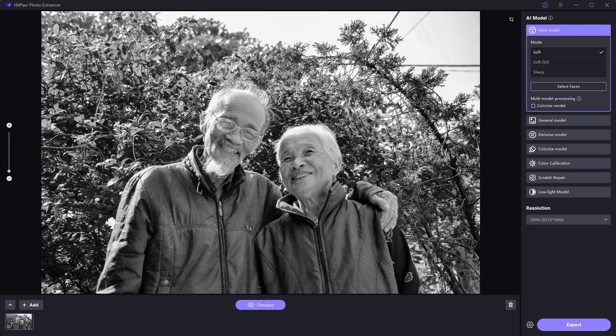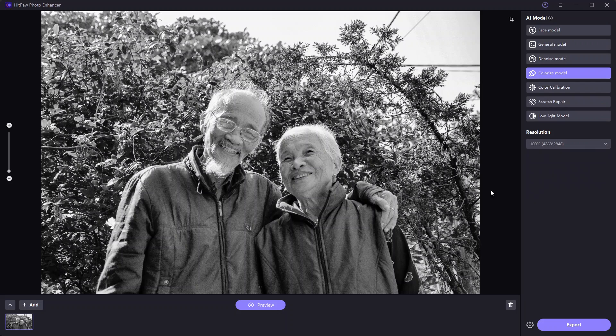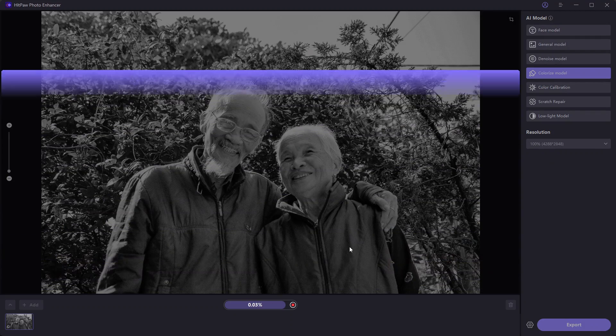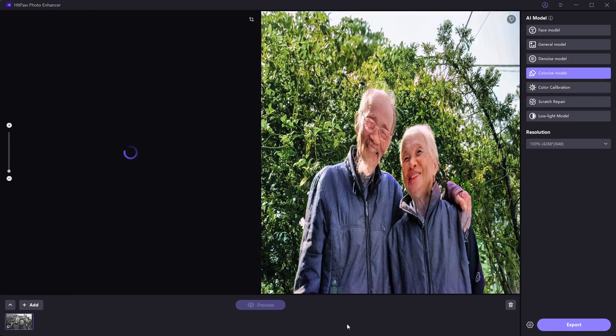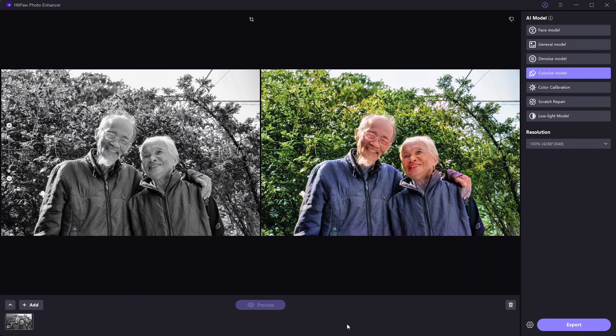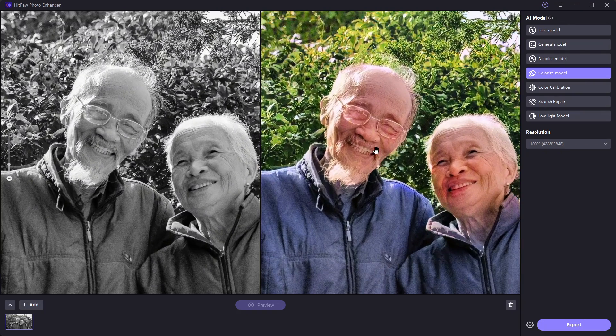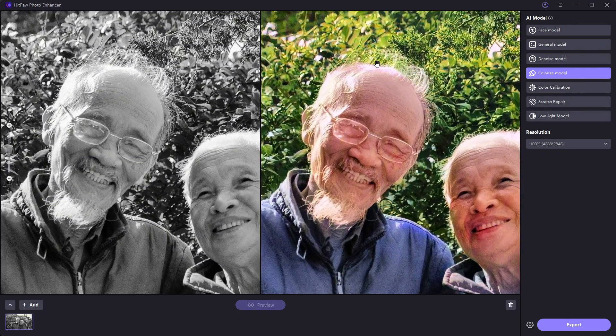Here I have an old black and white photo of a couple. We will try colorizing with the Colorize AI model. Clicking on Preview. This actually took only a few seconds and we have this result. The colors on the tree look more natural. The colors on the faces are quite good too.